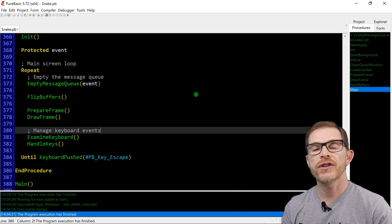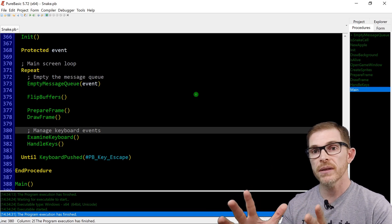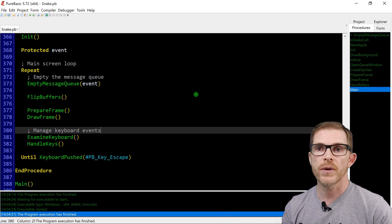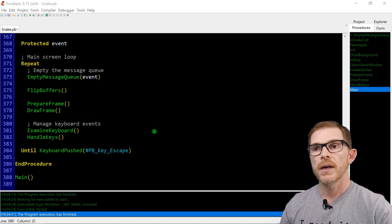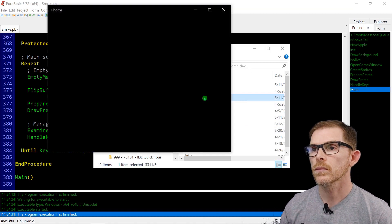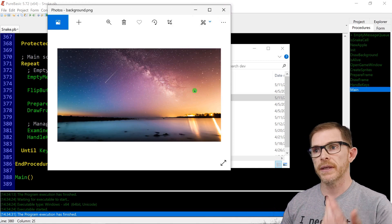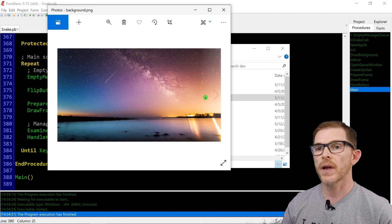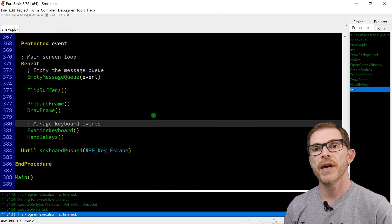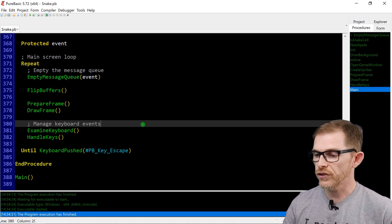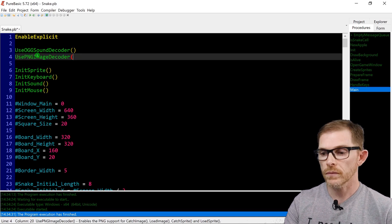Displaying a nice picture as a background. I want to see the whole picture and on top of it a semi-transparent board, and the snake will move on the semi-transparent board. I have downloaded a picture from Unsplash. Very nice landscape picture. So I want to display this image — it's a PNG. I need to add the PNG image decoder: use PNG ImageDecoder. That's the first thing.